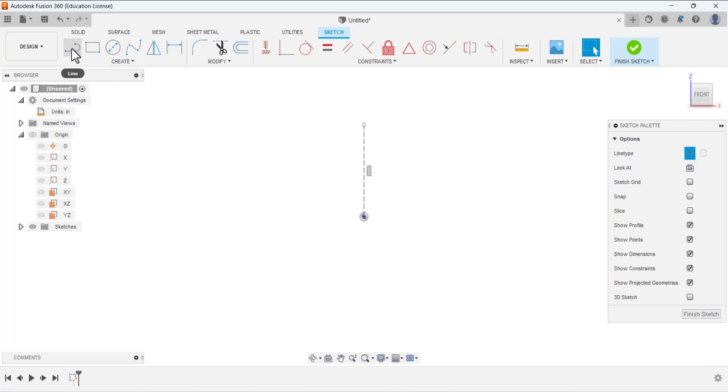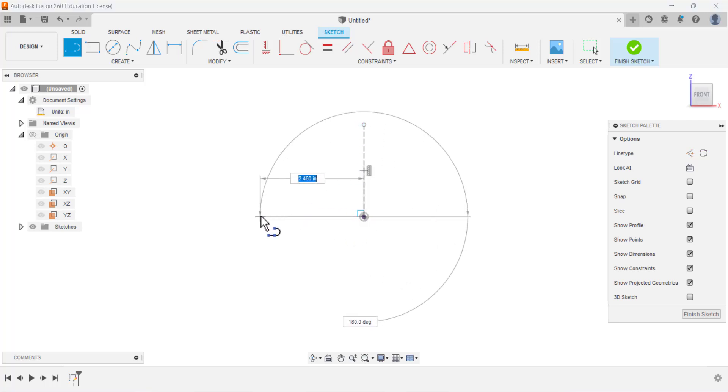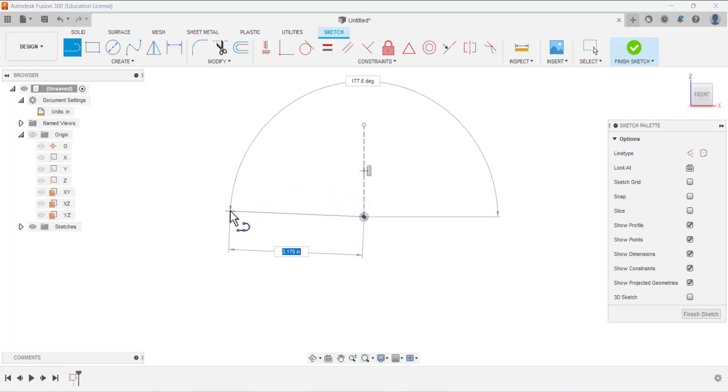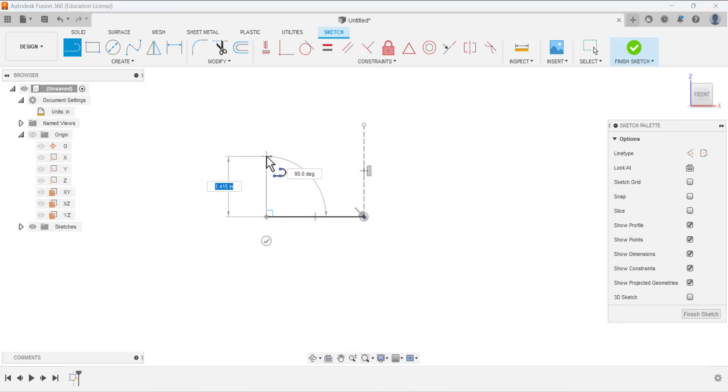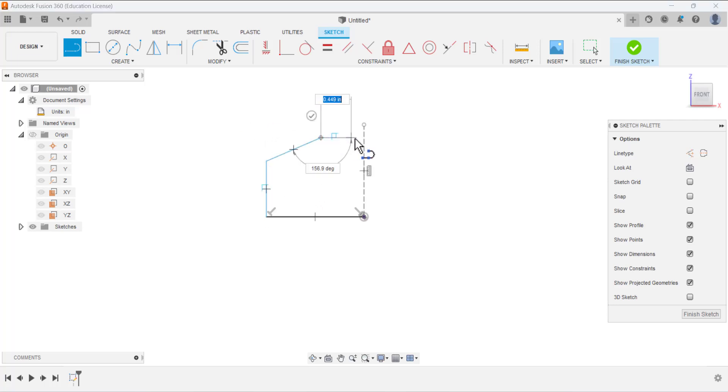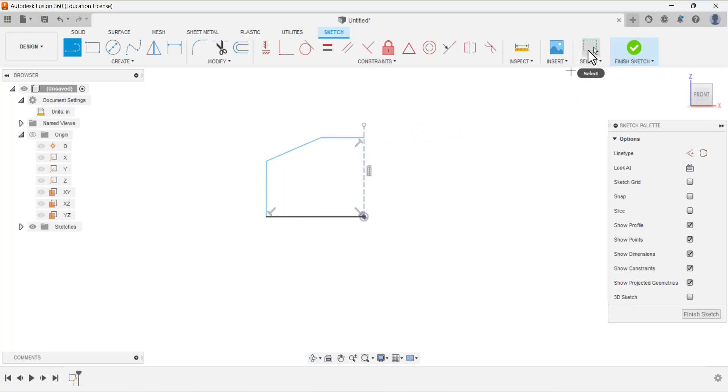In the sketch palette we have different options: line type, construction, or center line. We needed a construction line, activate this and draw vertical line. Now the line is in the dotted form which is telling us this is a construction line. Now again select the line tool and this time deactivate the construction line type. Now draw the half portion of this sketch.